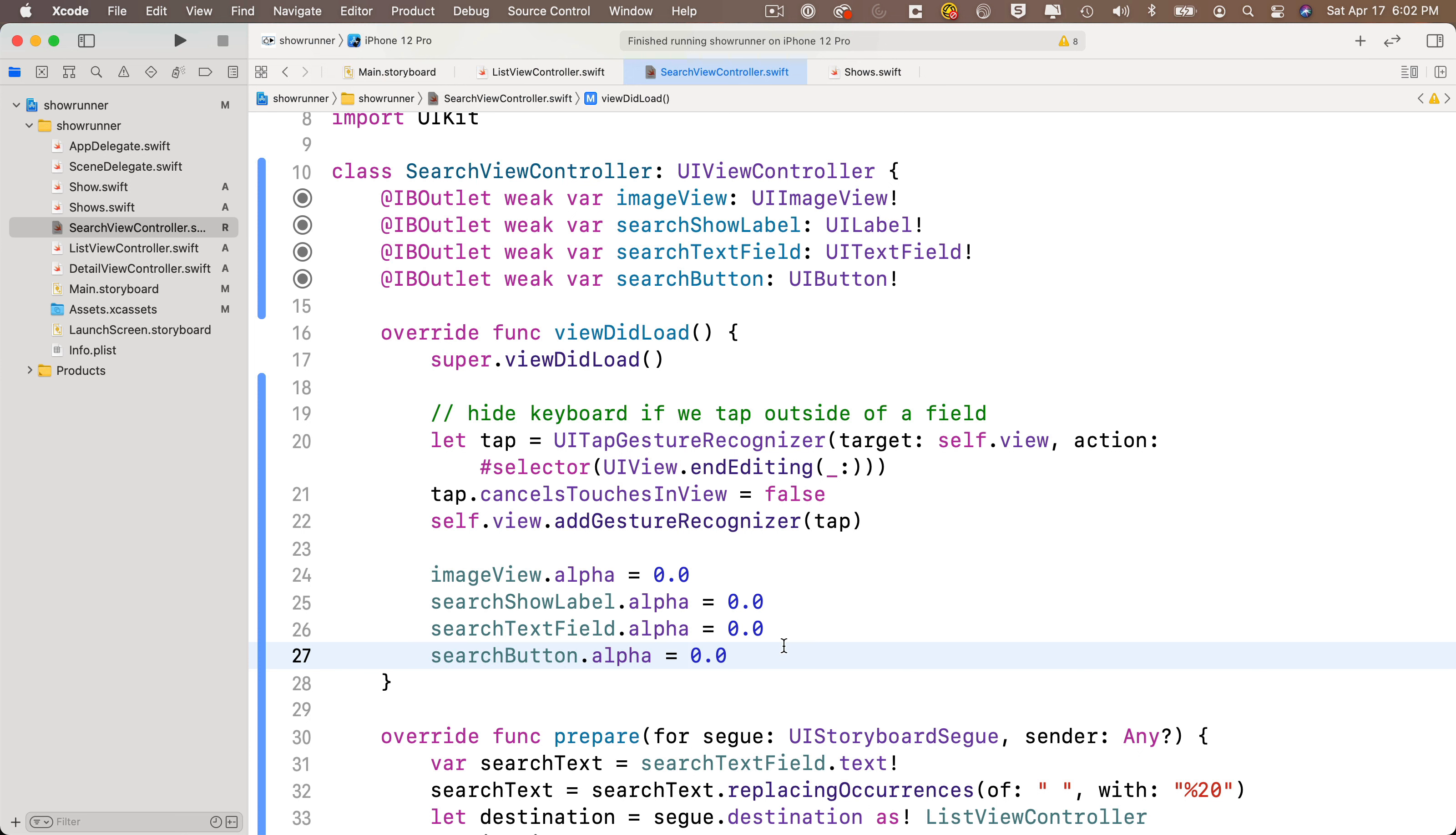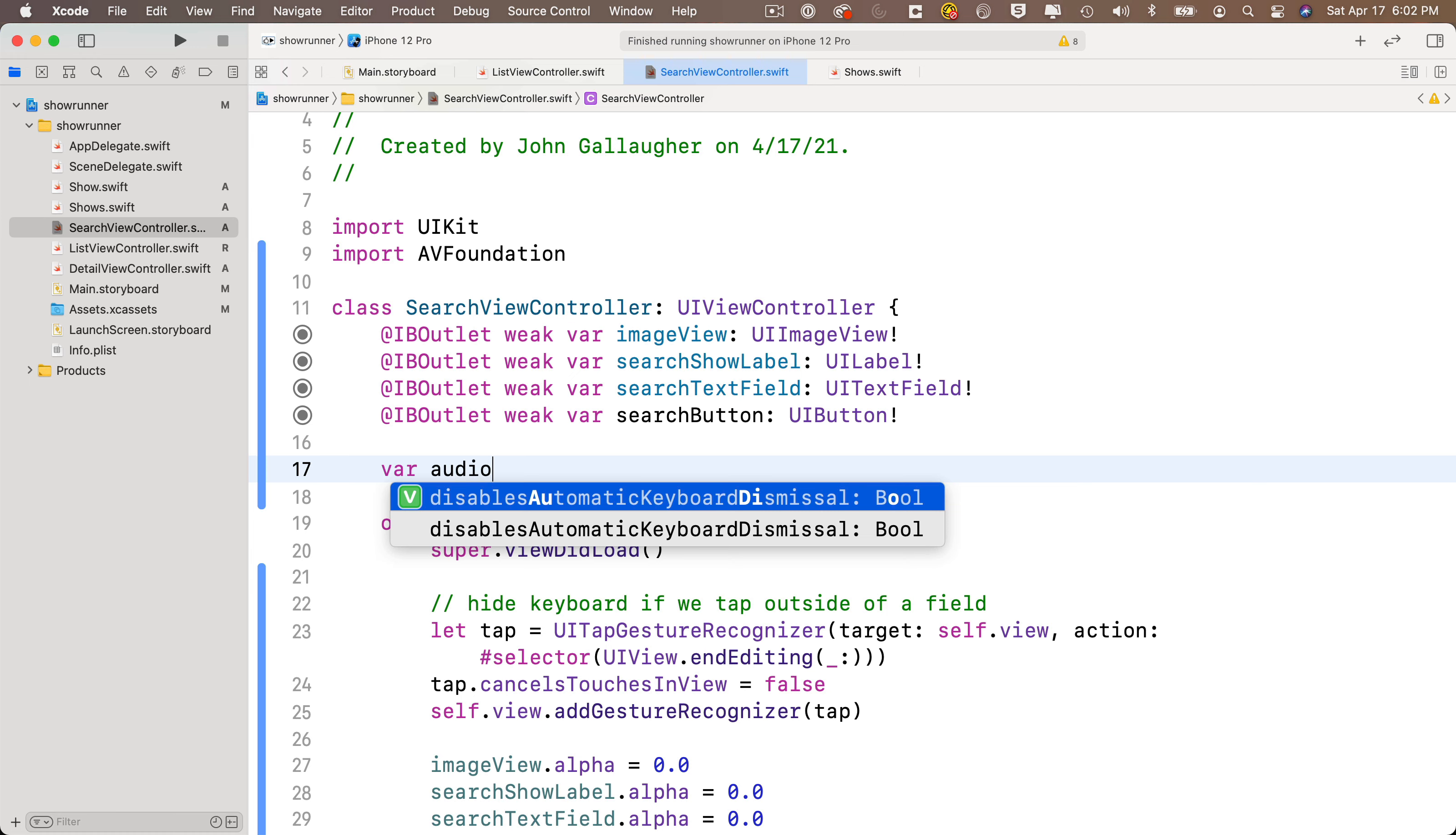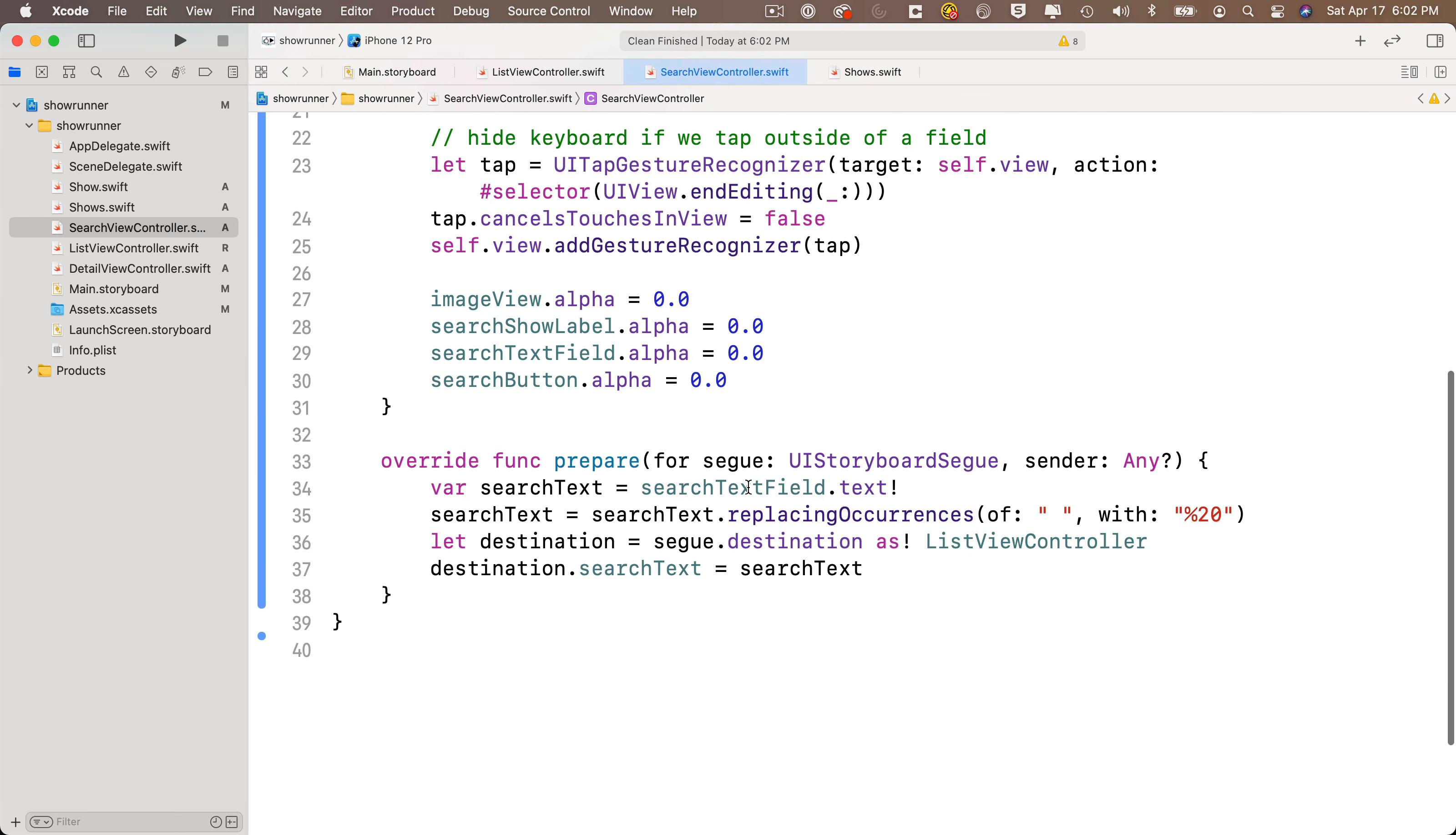Now let's play the sound that we added to our asset catalog in an earlier video. Our students know from their earlier work that if they want to play sound, we first got to import AV foundation. So we'll import AV foundation, then we'll create an audio player property. We'll say var audioPlayer colon AVAudioPlayer exclamation point.